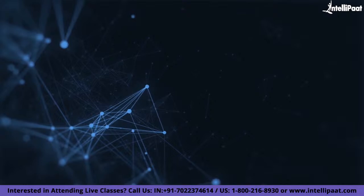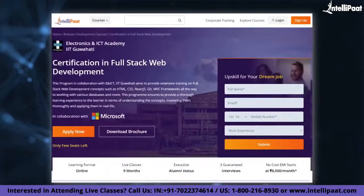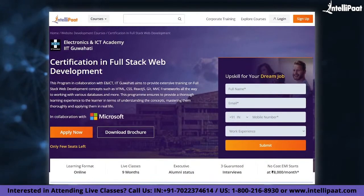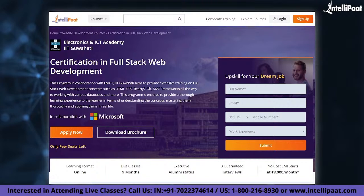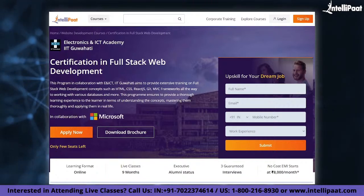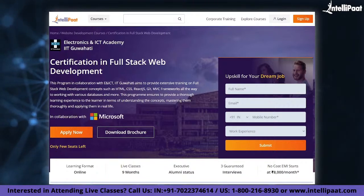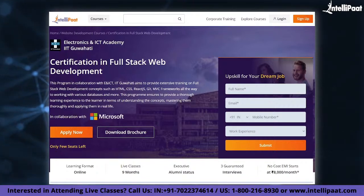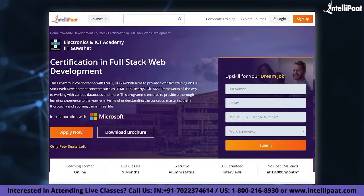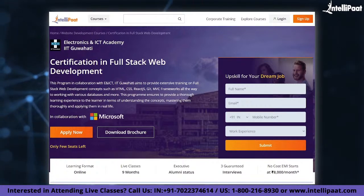Just a quick note: Intellipaat provides a full-stack web development course in collaboration with ENIC T-IIT Guwahati. The course link is given in the description below.